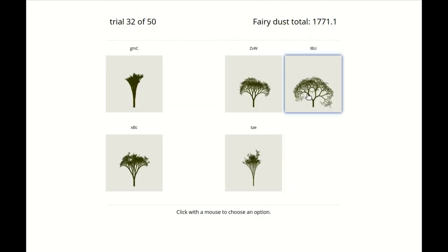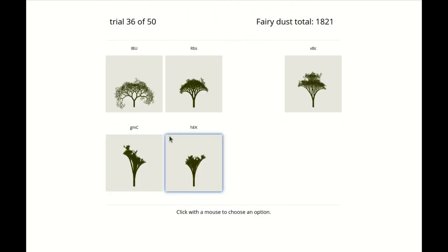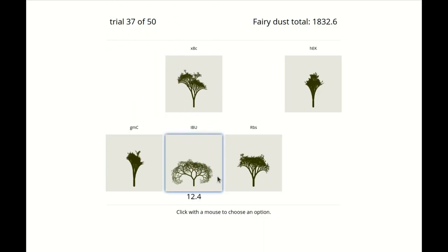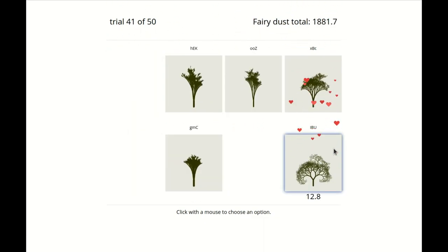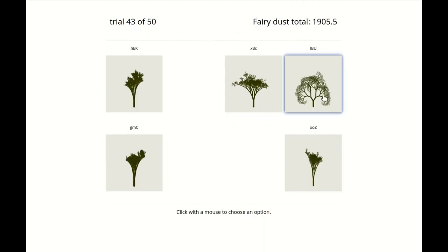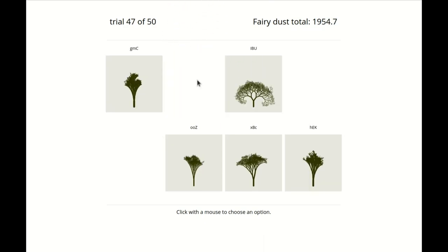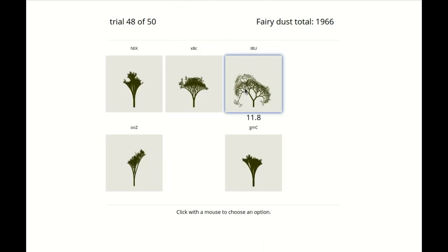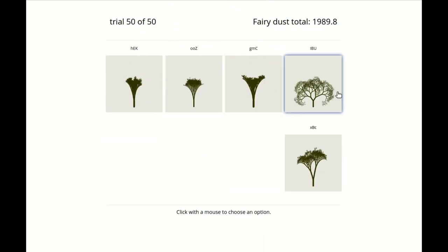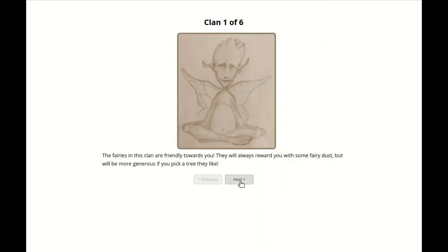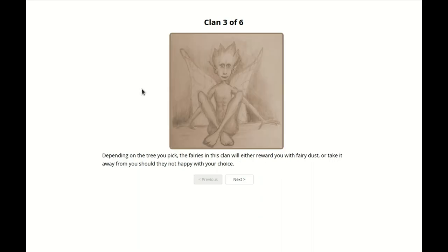This way, novel options are introduced repeatedly, allowing us to see whether participants are able to generalize their knowledge and choose a novel option when it is relatively good and shun it when it is relatively bad. Fairies come from different clans. Some clans are generally happy and will always provide some fairy dust. Some clans are generally displeased and will always steal some fairy dust. Some clans are neutral and will give or steal fairy dust depending on the choice of tree.